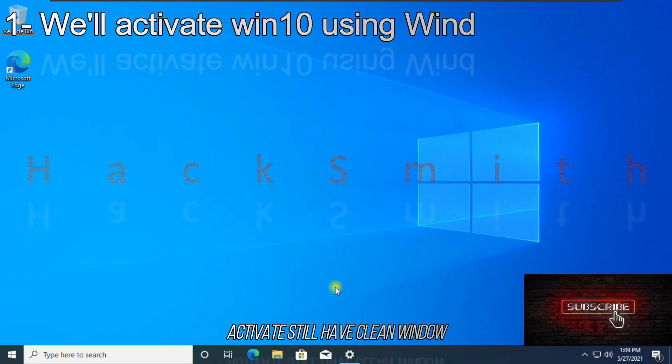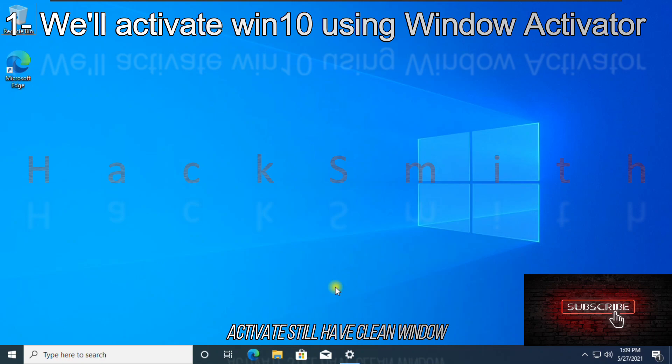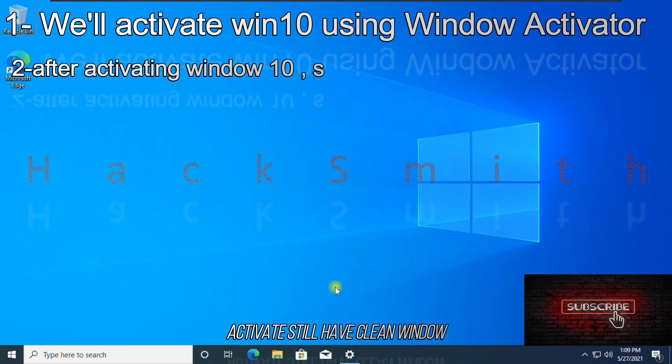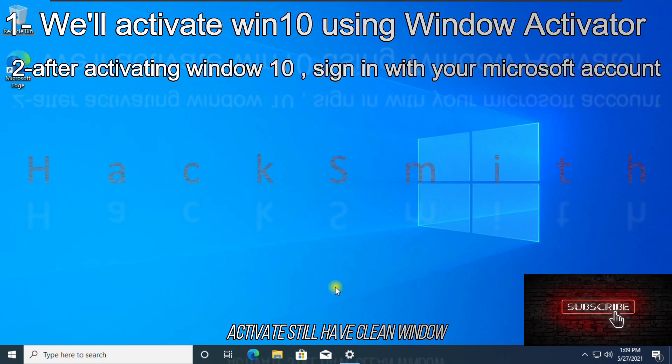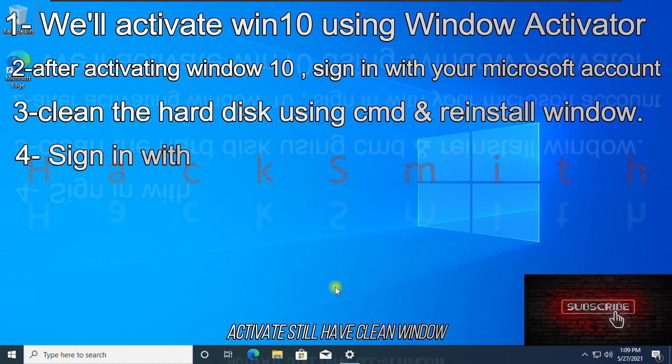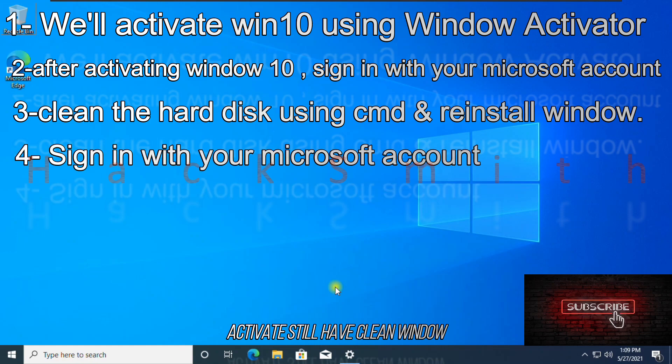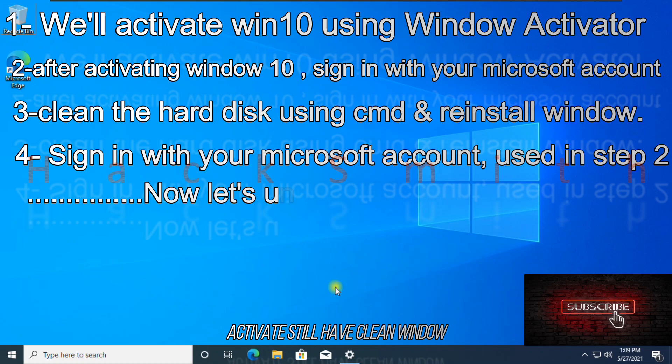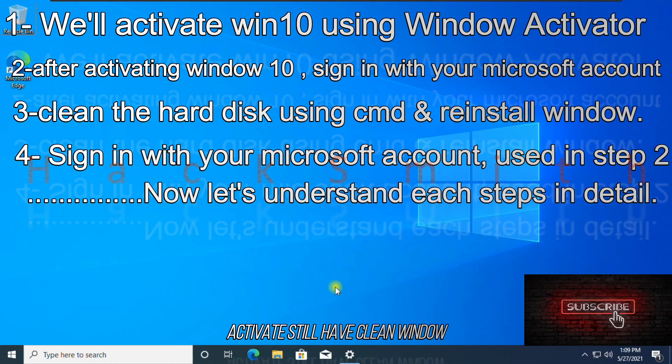First, we will activate Windows 10 using Windows activator. After activating Windows 10, sign in with your Microsoft account. Then, we will clean hard disk using command and reinstall Windows. Sign in with your Microsoft account used in step 2. Now let's watch these steps in detail.